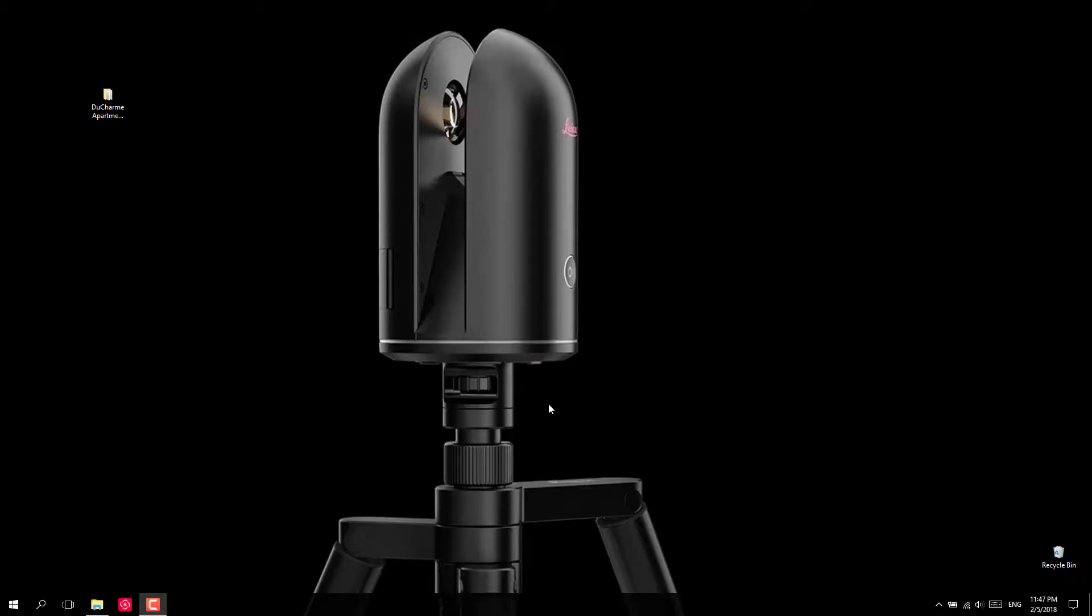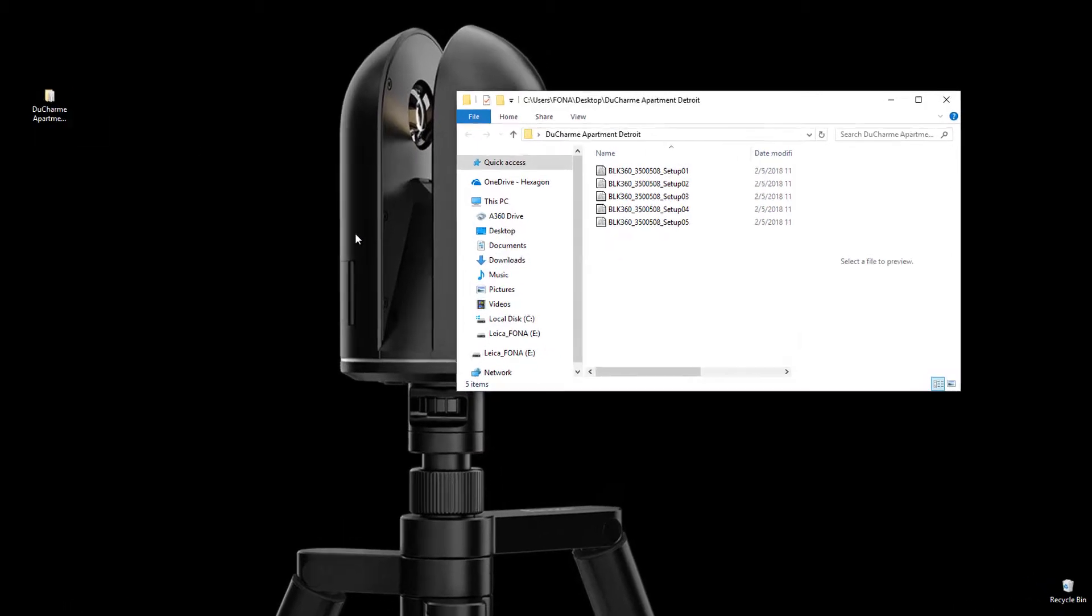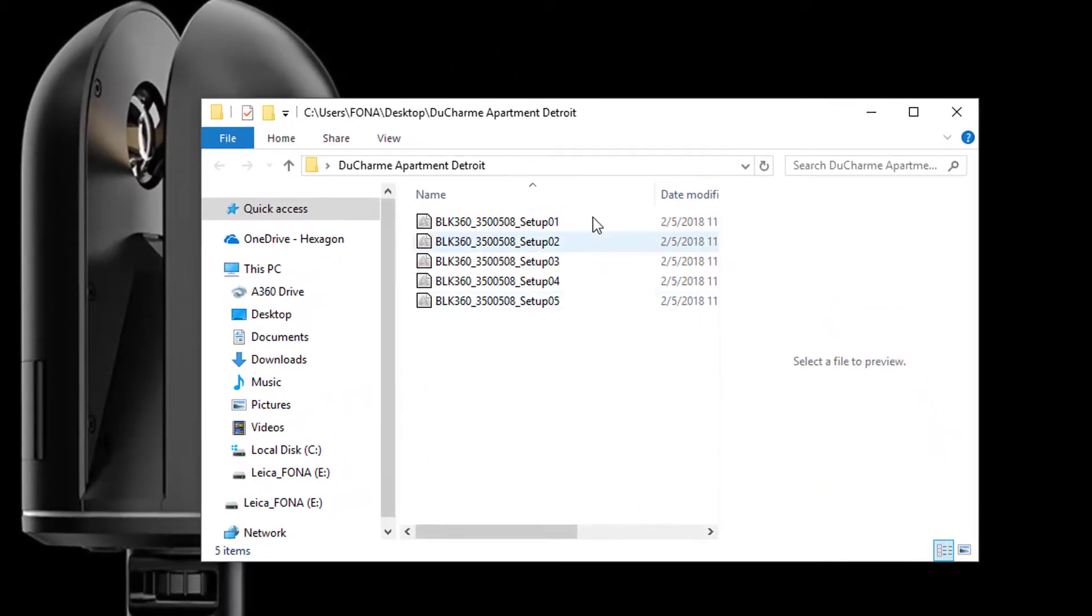Hey guys, today I'm going to show you how to register some scans together in Register 360. Alright, so I've got my project folder here with my five BLK scans.